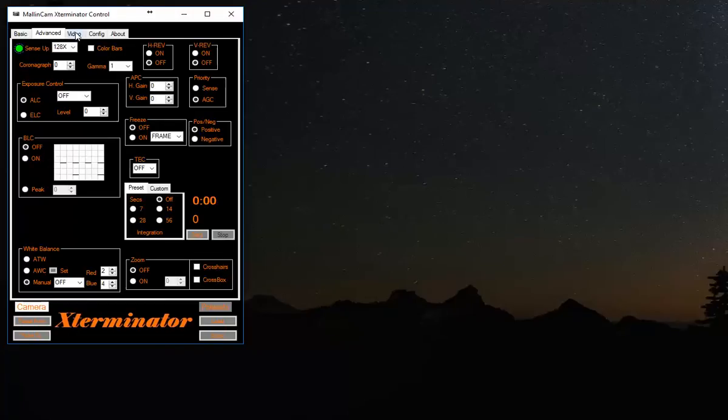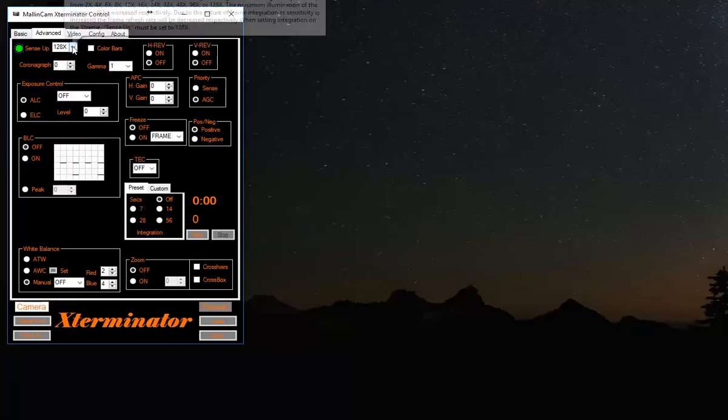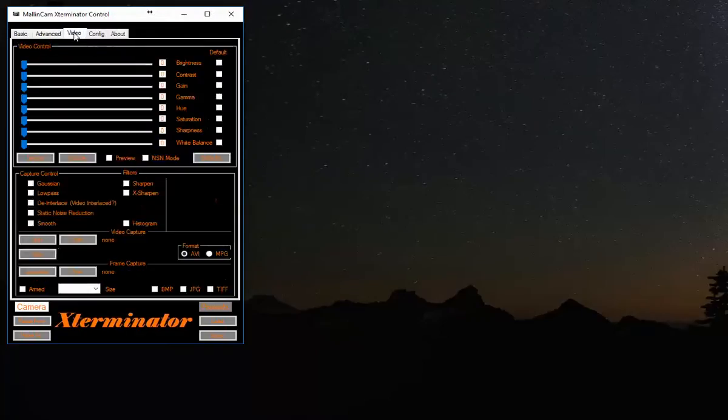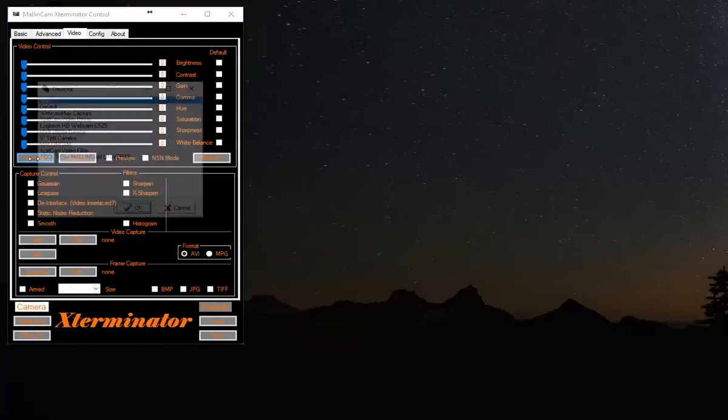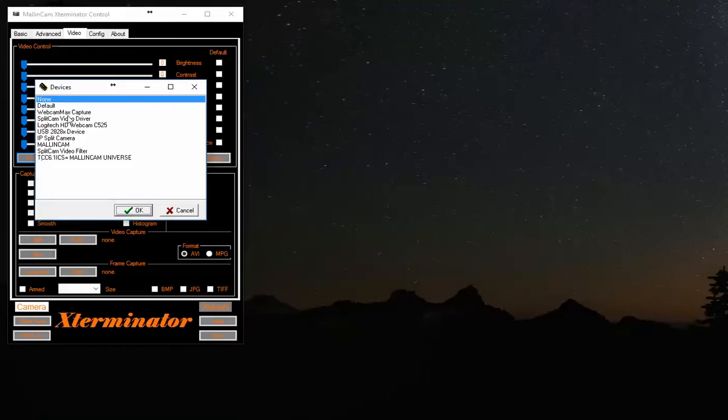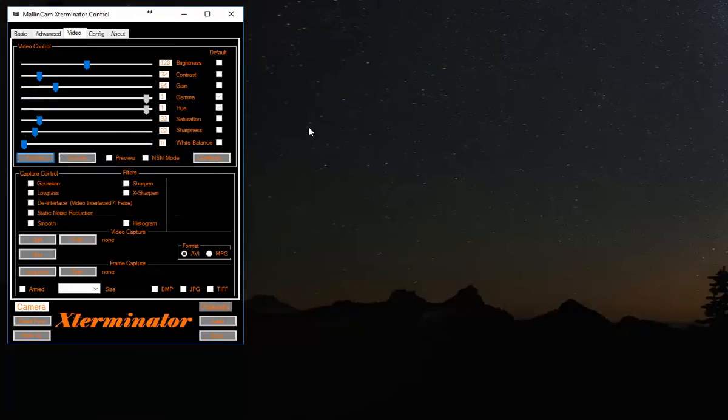I'm going to go to the Video tab. Click on it. For device, right now, I'm going to take my Logitech webcam and select it. And as you can see, all of these parameters have appeared as adjustable.